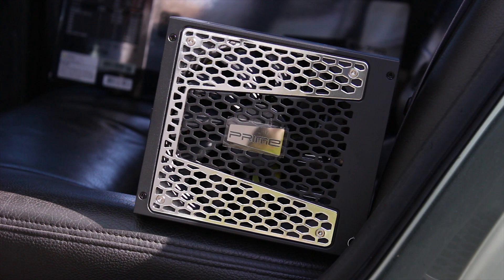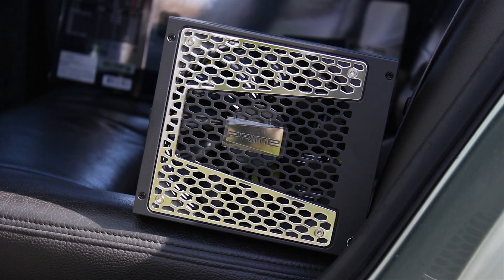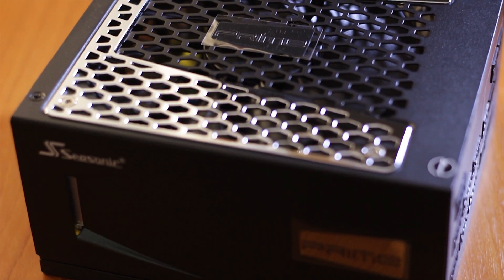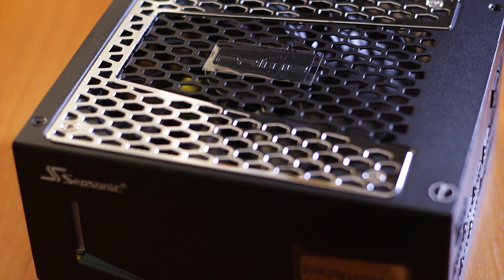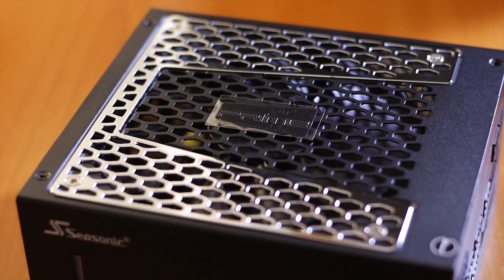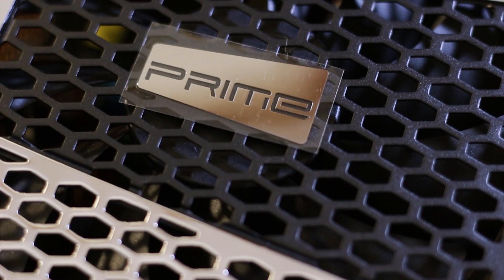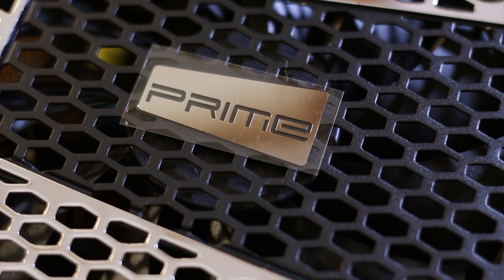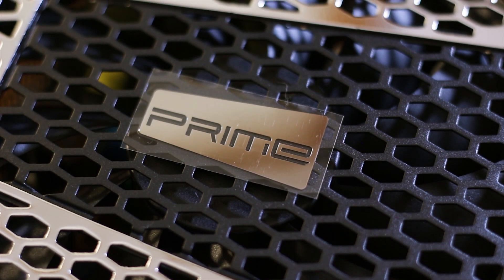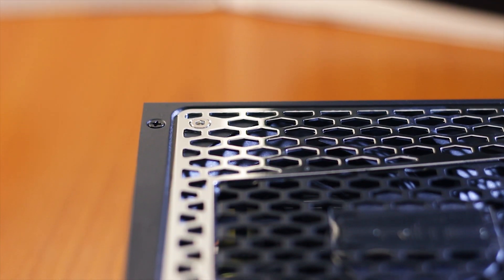However, the highlight of this design is at the front and it is the metallic fan grille, which sports a widened honeycomb pattern on the front and has a smooth chrome texture. The Prime emblem, which is placed on the center of the fan grille, is also chromed.